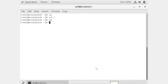We can secure files and directories in a website with the .htaccess file, which refers to a .htpasswd file. The htpasswd command can create a file that contains the user ID and password.